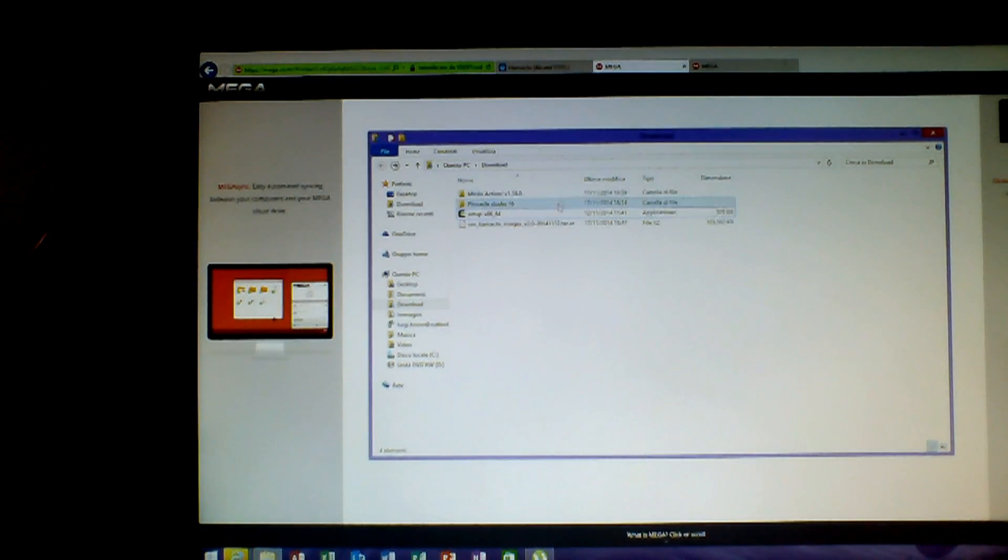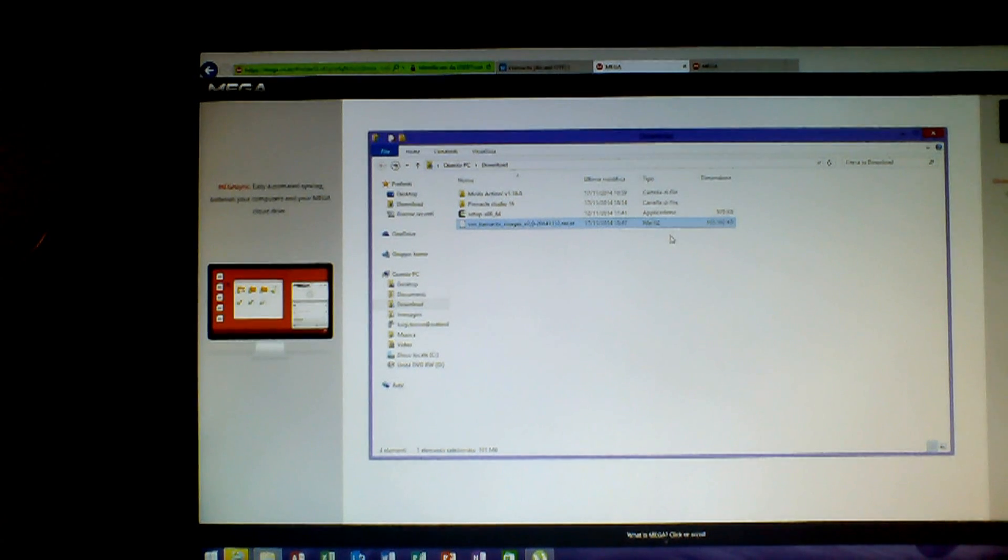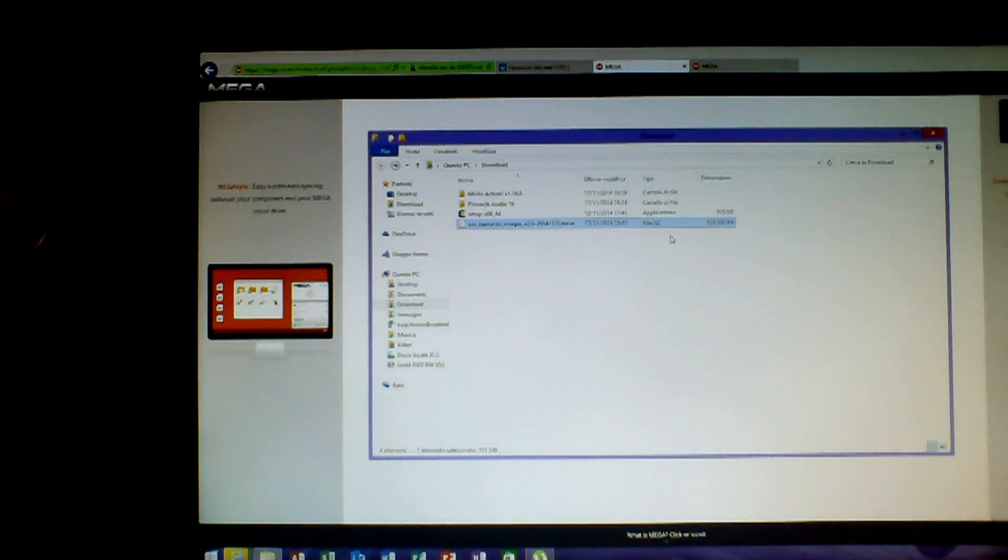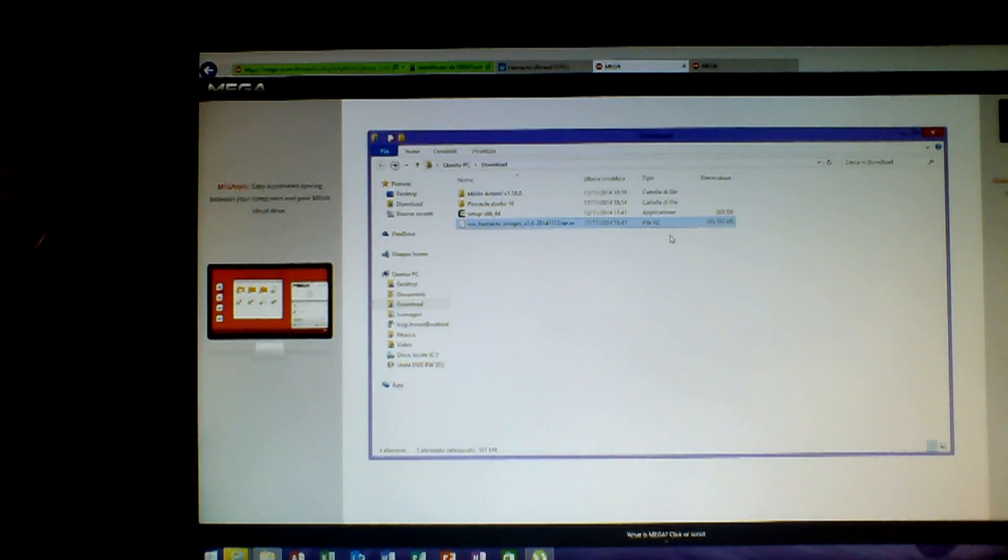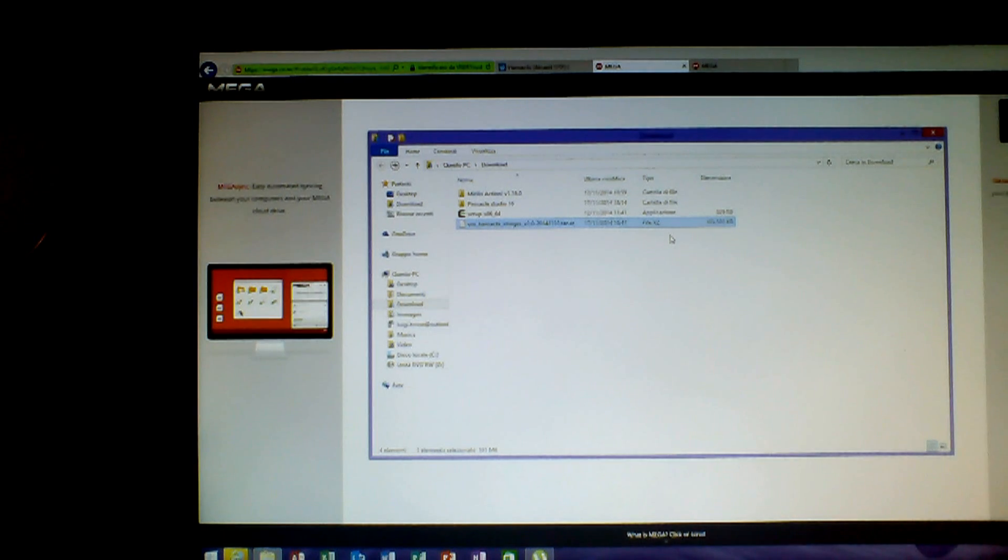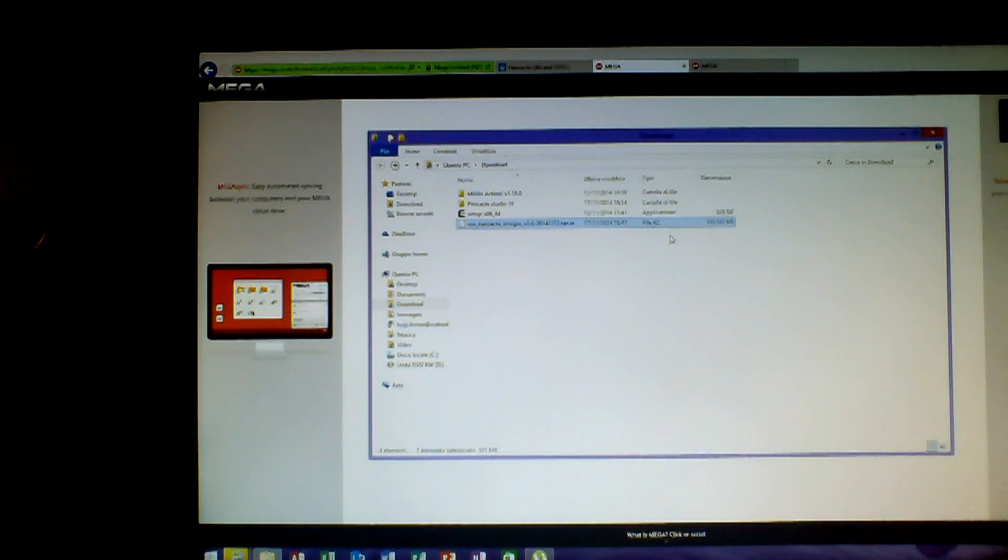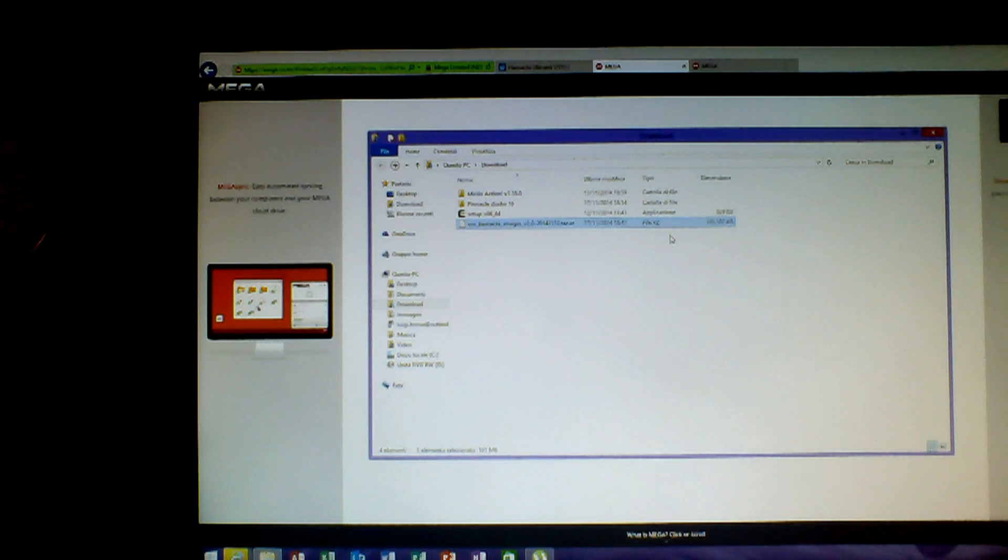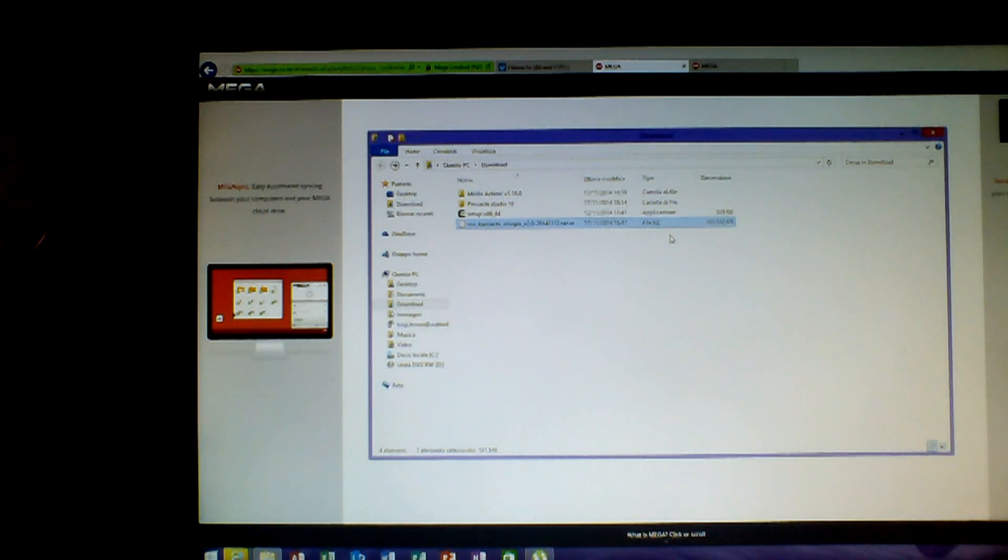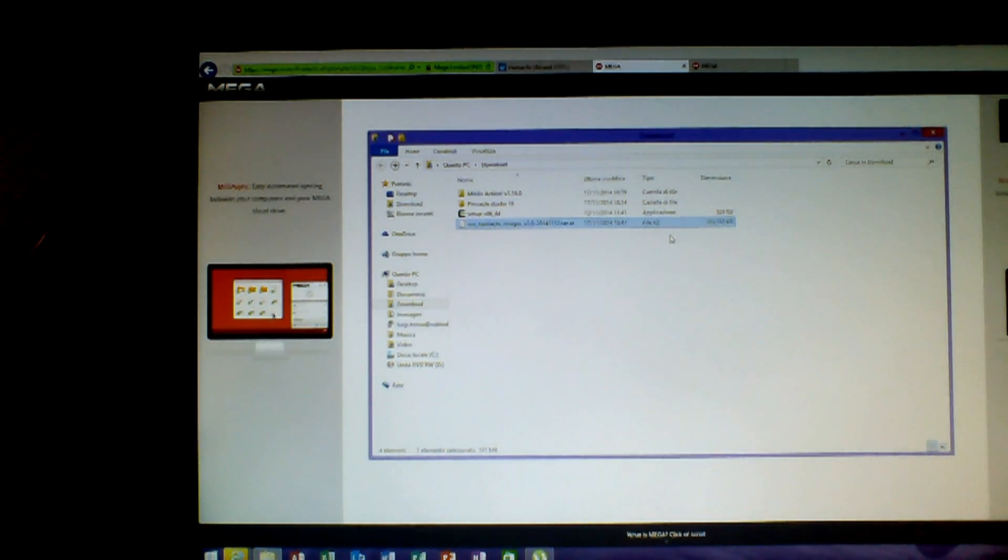In this case will appear this link. Of course Mega. And you have to download this file. So I already did it.